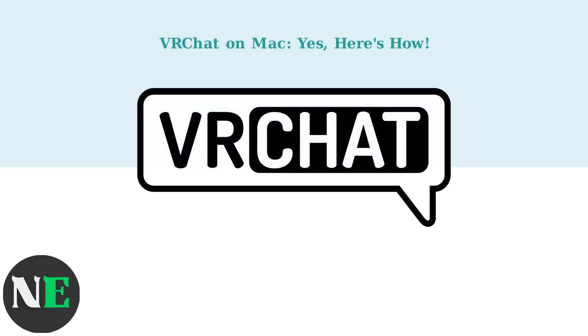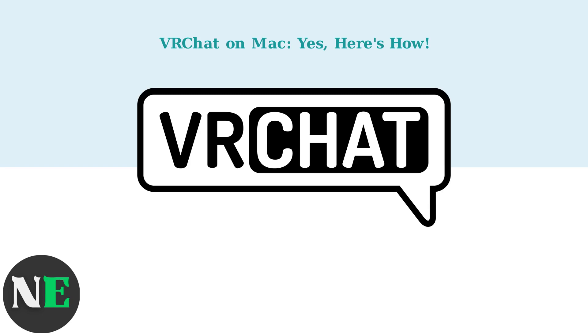Yes, you can play VRChat on a Mac! As of late 2025, VRChat offers an official macOS beta client that makes it simple and straightforward.